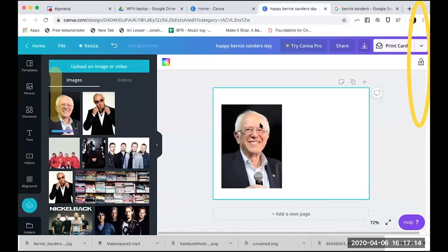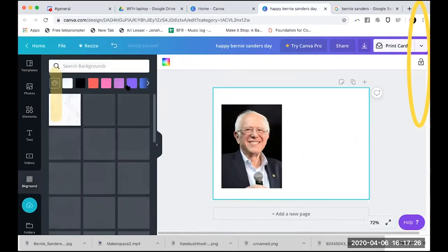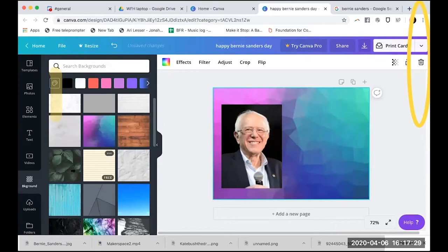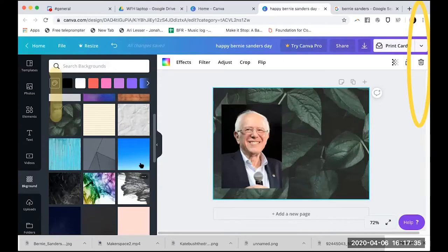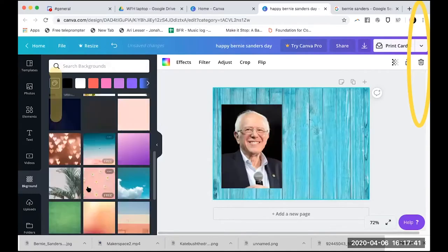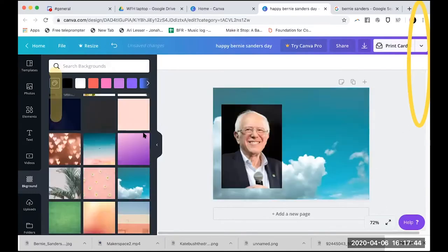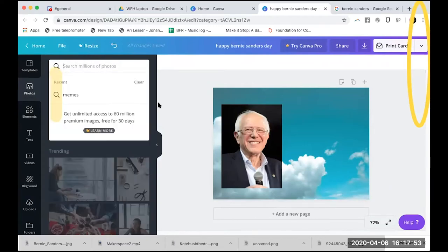If you click and select the background, you can change the background color. You can also go over here on the left-hand side to 'Background' and choose a pre-made background — there are some really cool free ones. You can switch around and choose all these different pre-made backgrounds. You can also take photos that are already available — let's search the photos and see what we have access to.